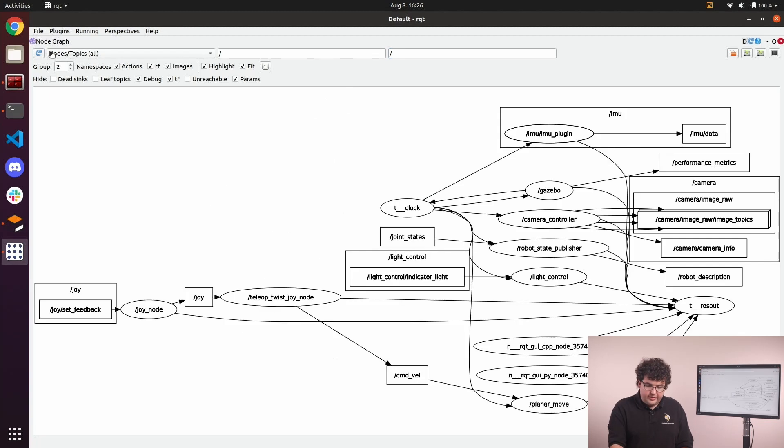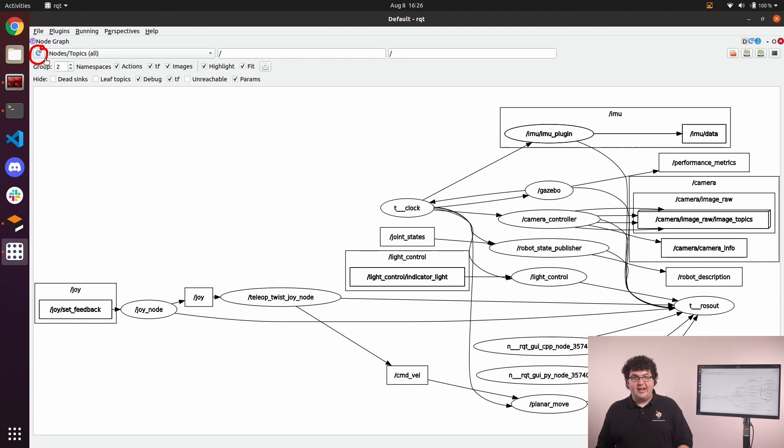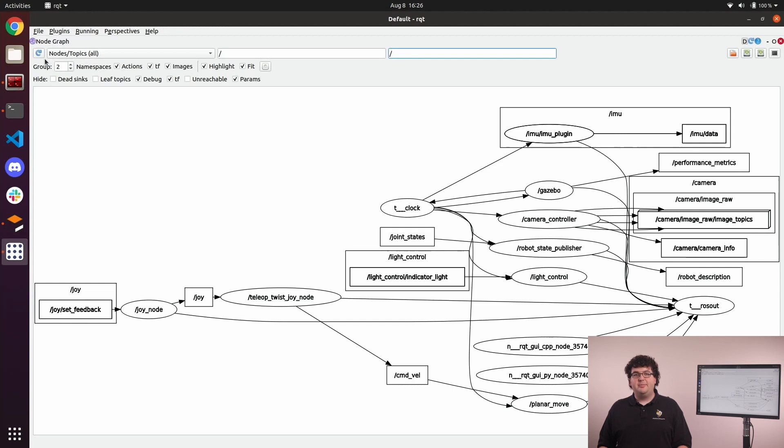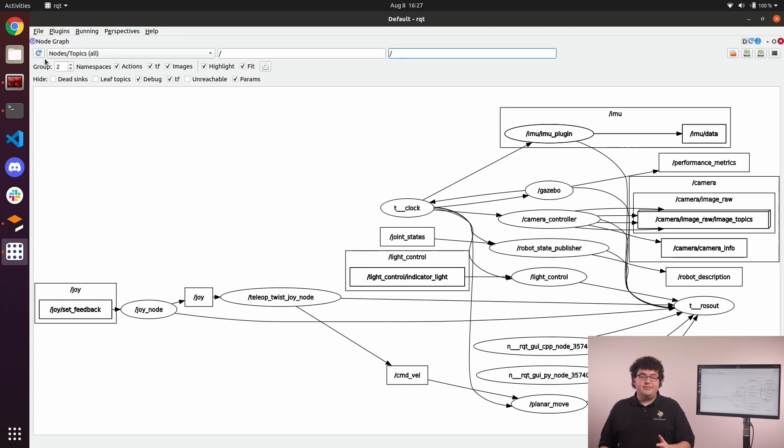Finally, there is a refresh button in the top corner that will force the plugin to rescan the currently running system, and show us any changes that have occurred in the graph. Those are three of the most commonly used plugins in RQT, but there's a lot more. As you saw in the plugins menu, even with just the built-in plugins, there's a whole variety of different things you can look at with RQT.